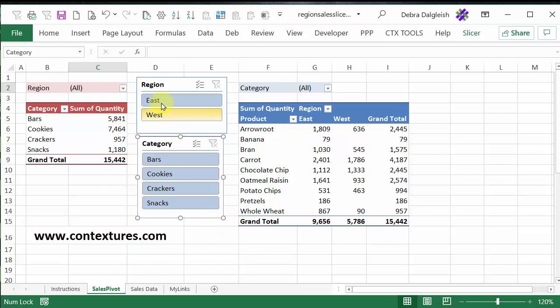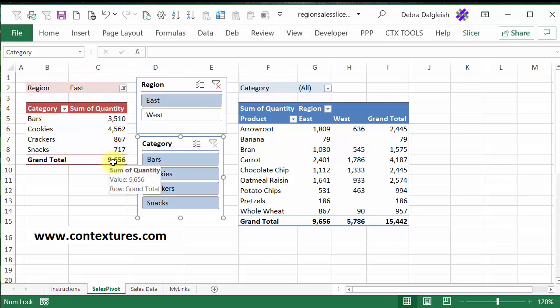Now, if I click on a region, over here it's showing East, and only that total is showing, this pivot table was not affected by this slicer filter.